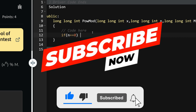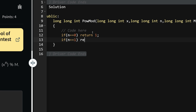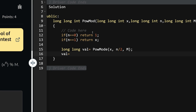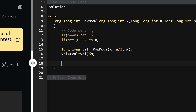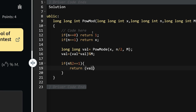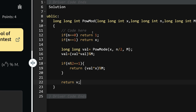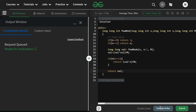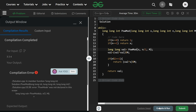Here is the actual code: if n == 0 return 1; if n == 1 return x. Then compute long long value = power(x, n/2, m). Multiply: value = value * value % m. If n % 2 == 1 (odd), return value * x % m. Otherwise return value. The code is straightforward — it's surprising this is rated medium on GFG.